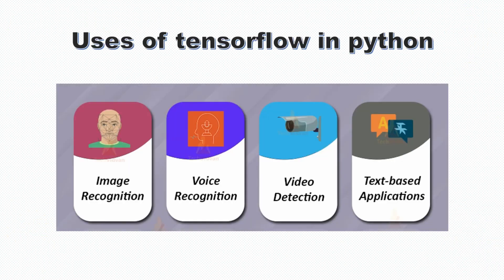In Python, TensorFlow is a very important library. It has many applications in image recognition, voice recognition, video detection, text-based applications, and so on.